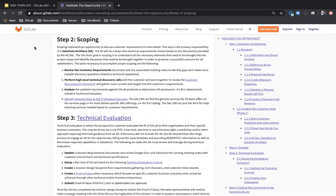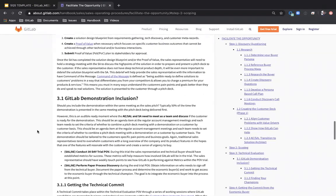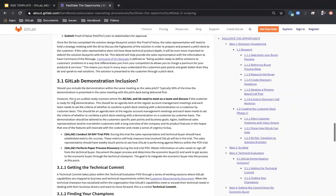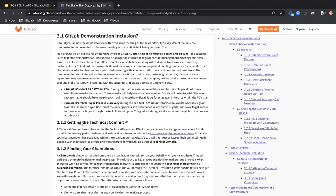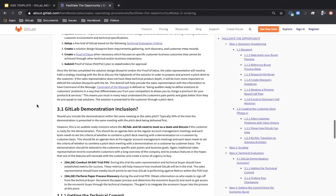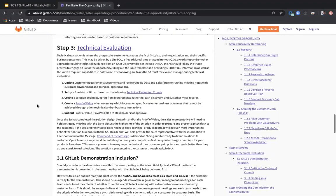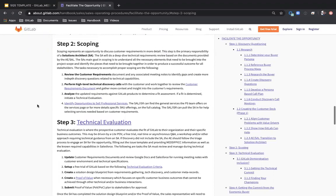Scoping is something that your SA friends will be helping you with. We also talk about technical evaluation and perhaps a GitLab demonstration, as well as getting the technical commit. I encourage you to come back and read this in more detail, but I wanted to draw attention to this information as it is more in-depth than what we have in our slide deck and aligned with our actual sales process. Thank you. Hope you enjoyed the video.